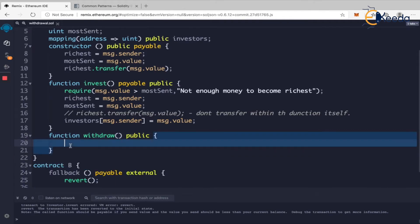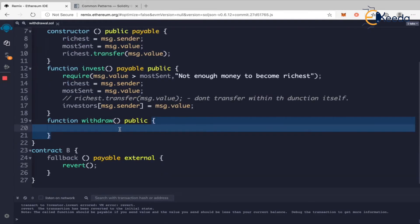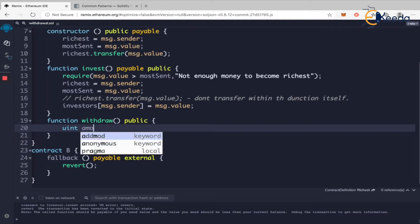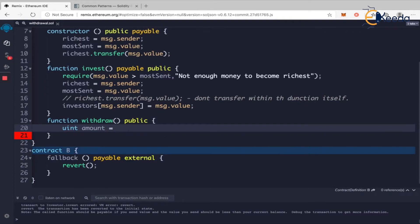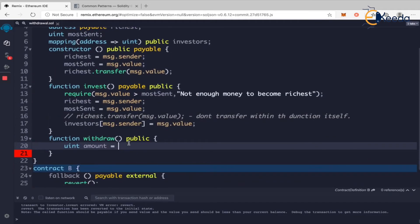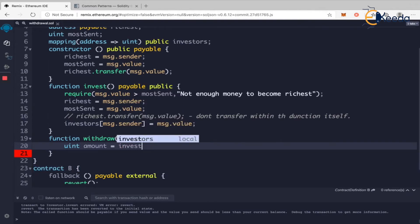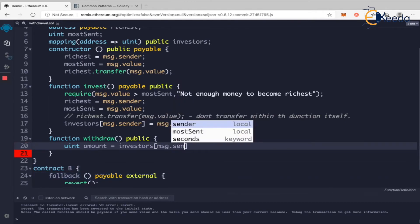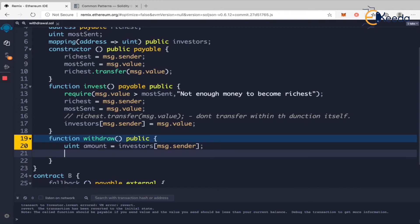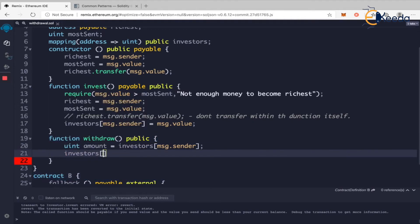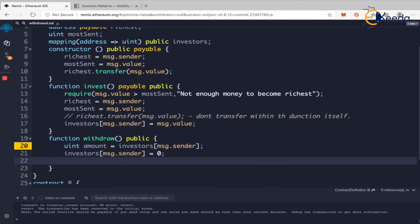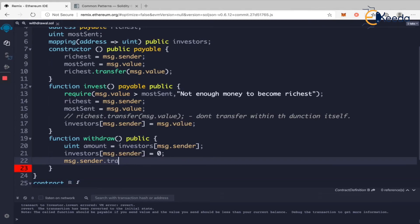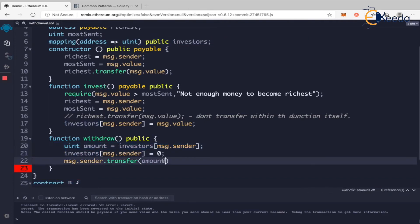Then I'll write a separate function called 'withdraw', which is public. When someone calls it, we take the amount: 'uint amount = investors[msg.sender]'. Then we set 'investors[msg.sender] = 0' first — this is important, as you may recall from the reentrancy attack pattern. After zeroing out the balance, we call 'msg.sender.transfer(amount)' to send the funds back to the caller.